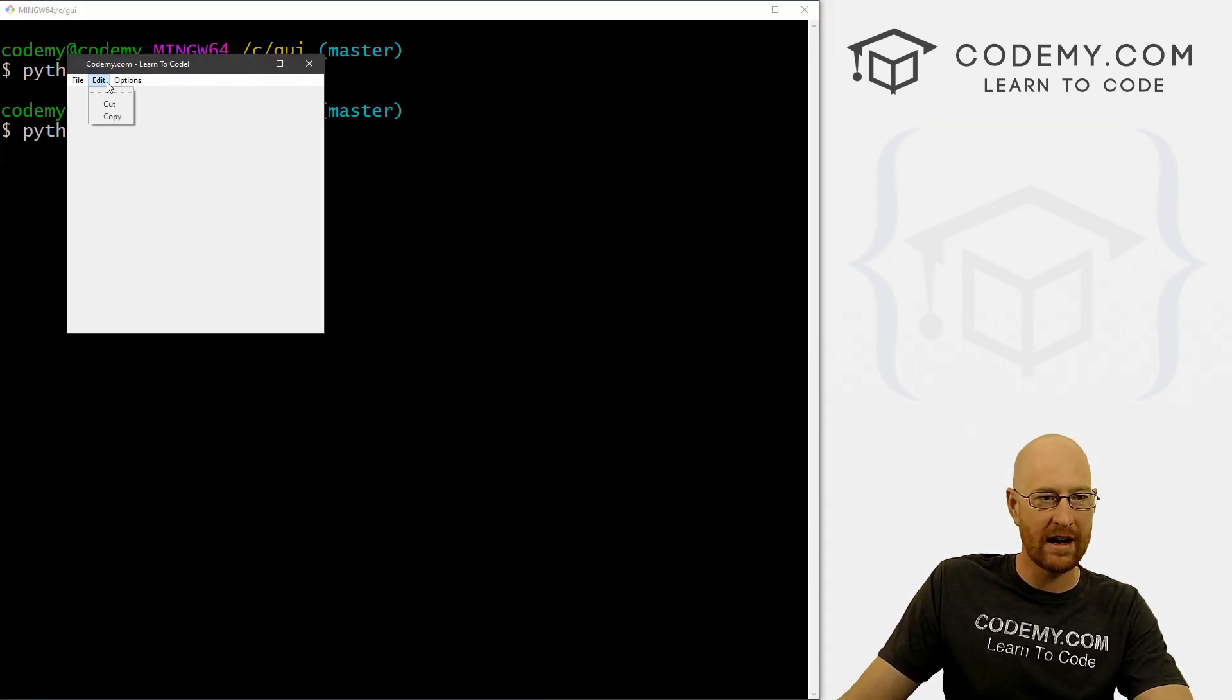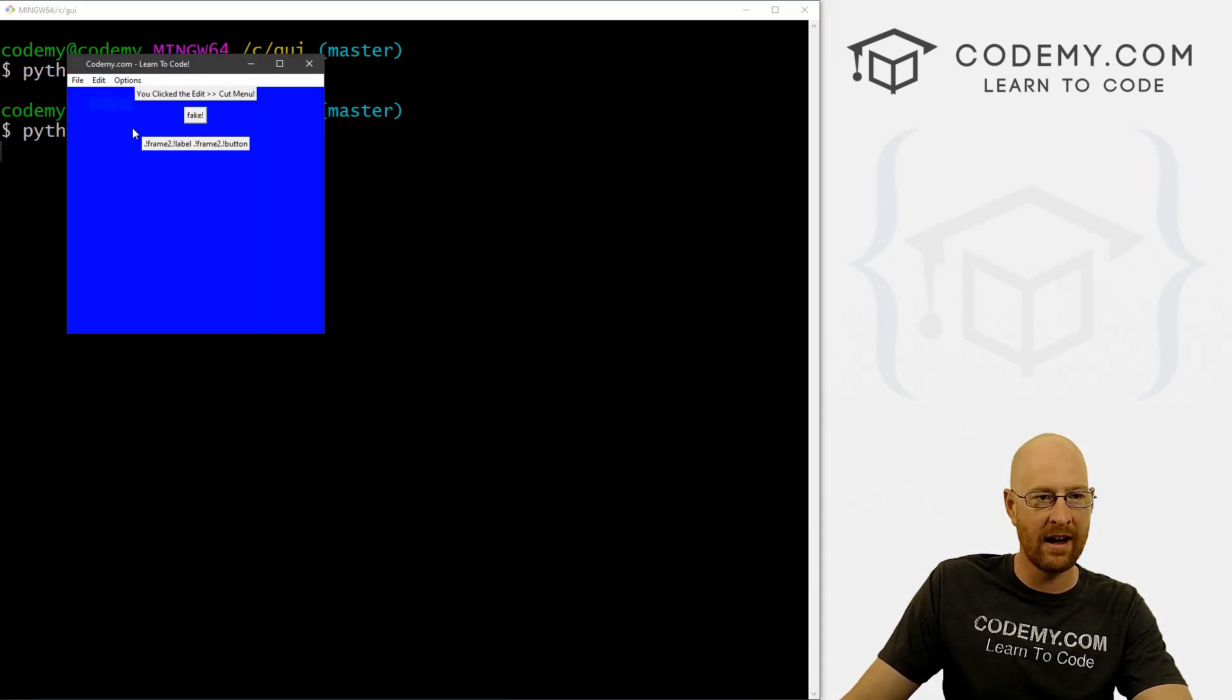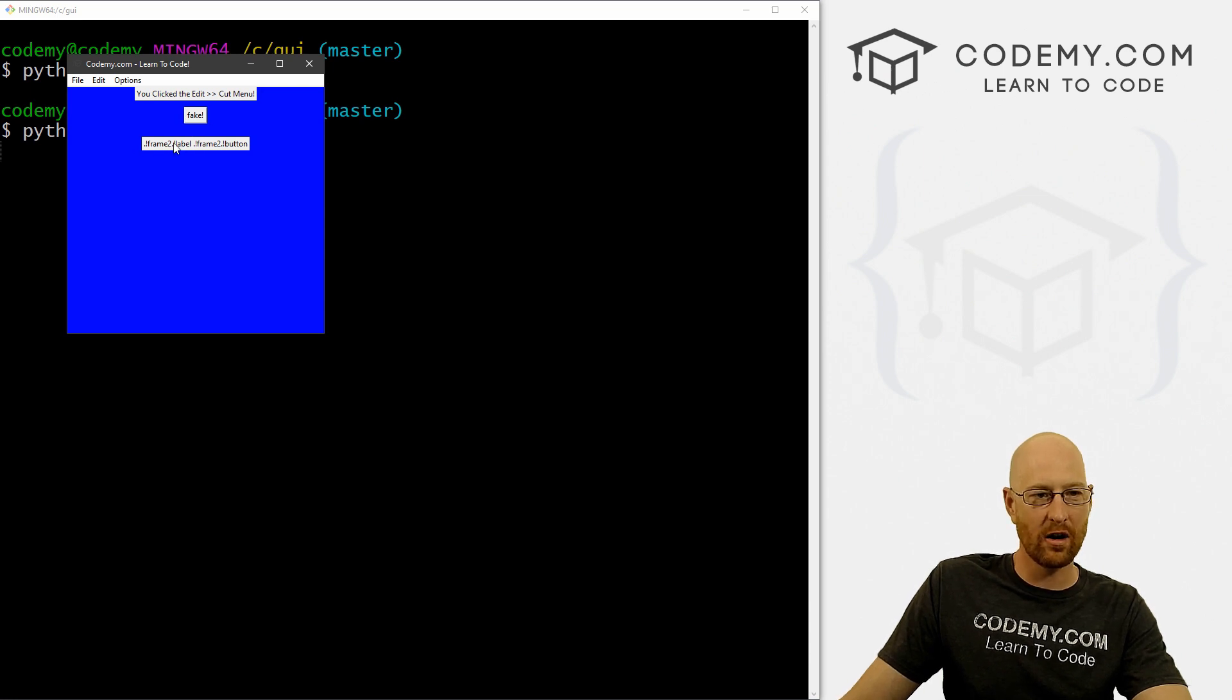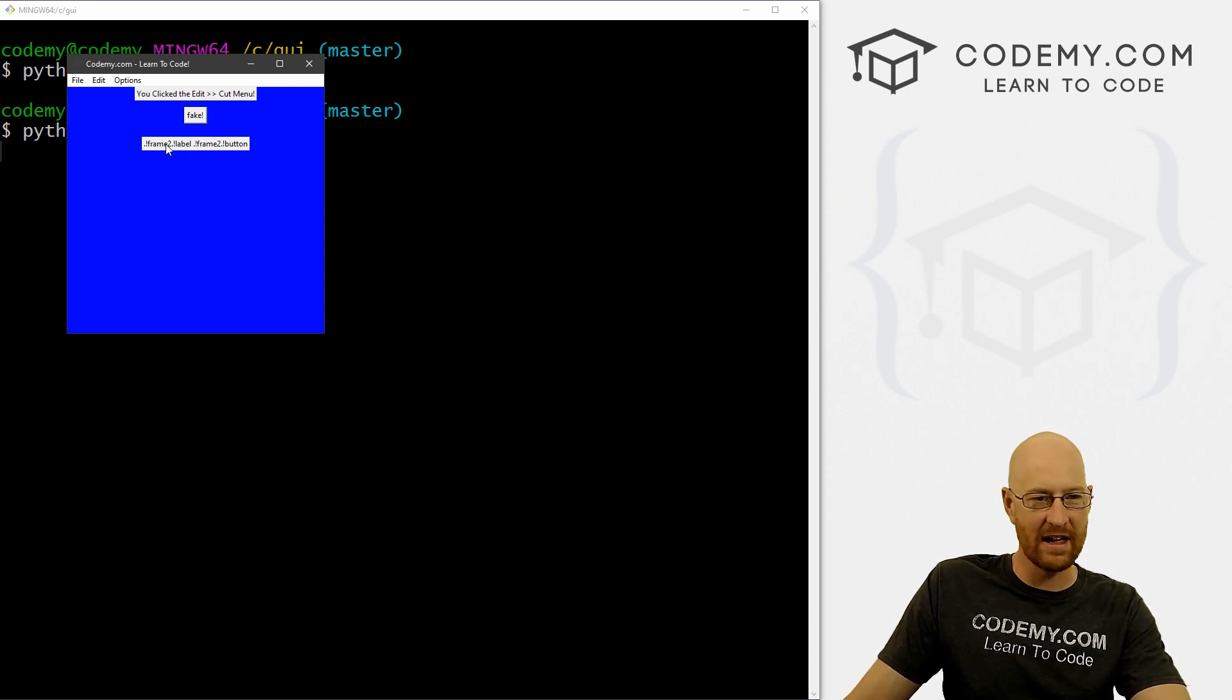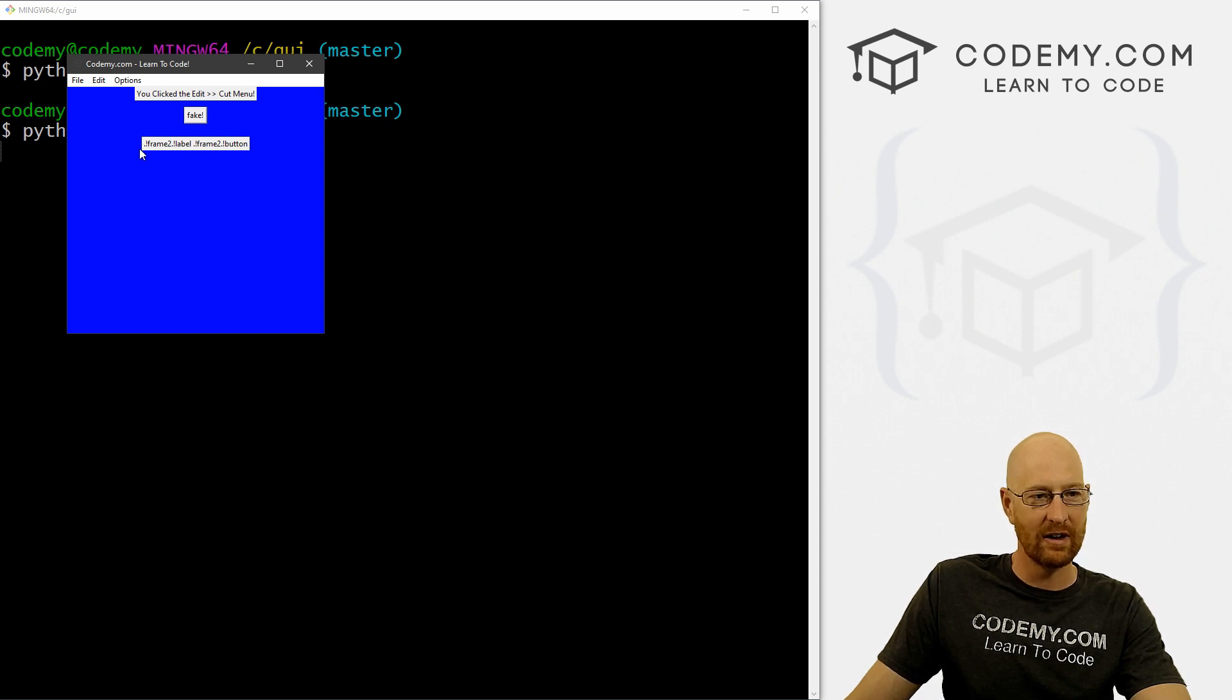And we come back and edit cut. Now, our winfo_children thing says a label and a button. Right?